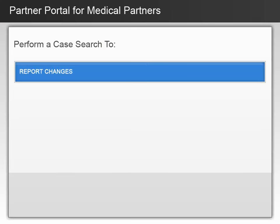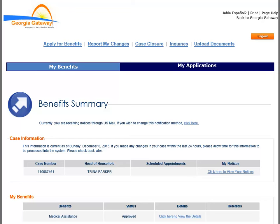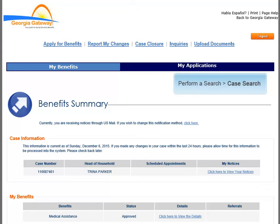You will now get some instruction on reporting changes from the Benefits Summary page. You are back at the Customer's Benefits Summary page. You should remember that you initially accessed this page by choosing Perform a Search from the Welcome page and then submitting a Case Search.